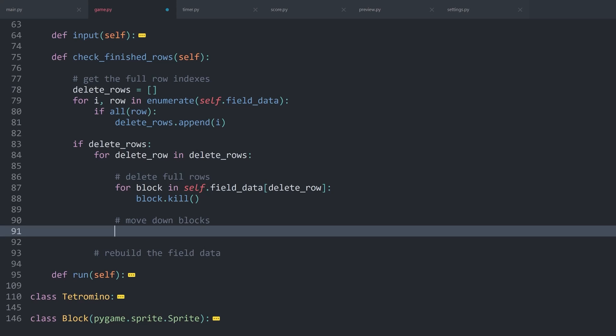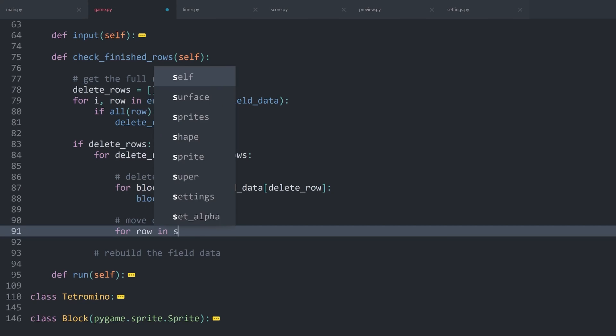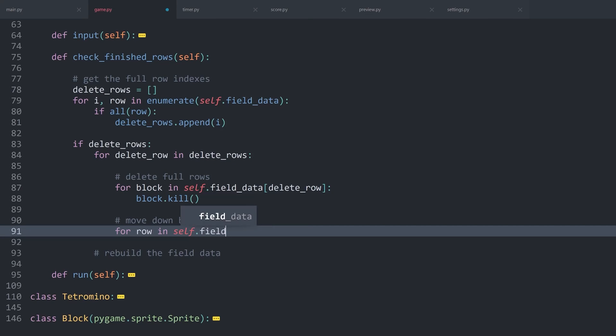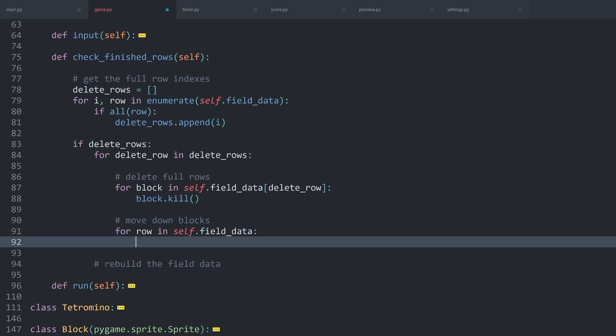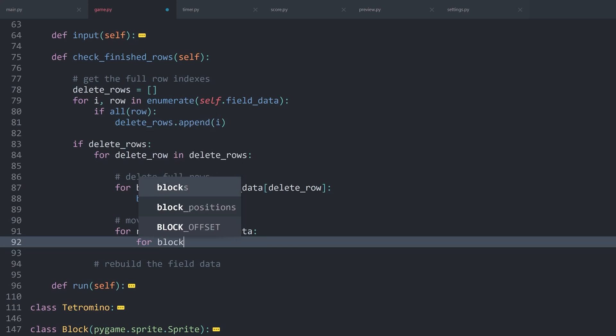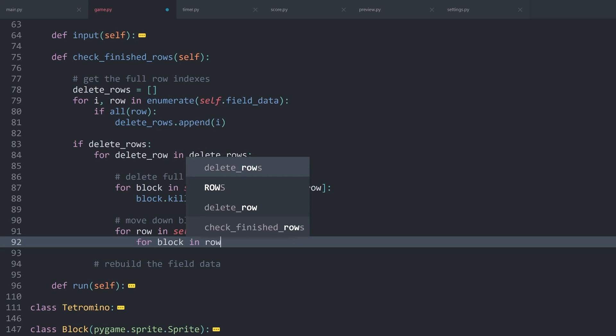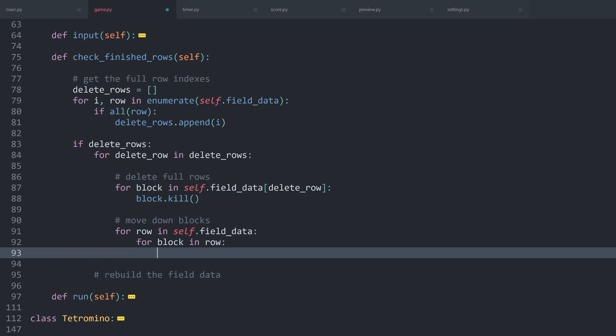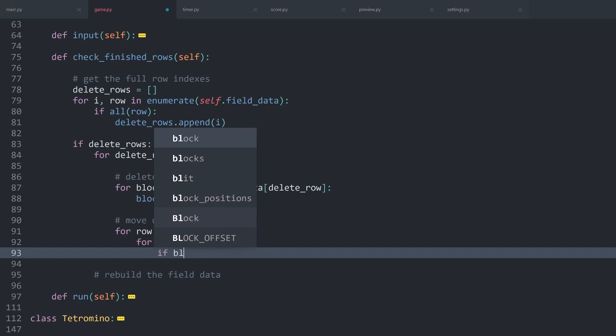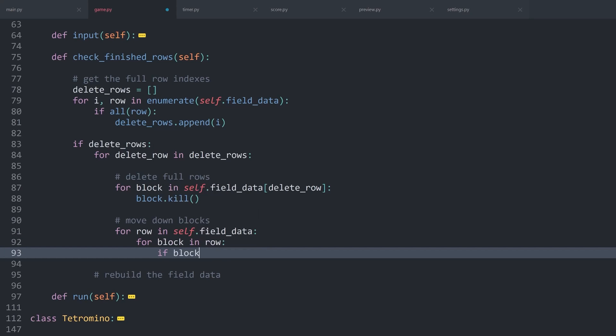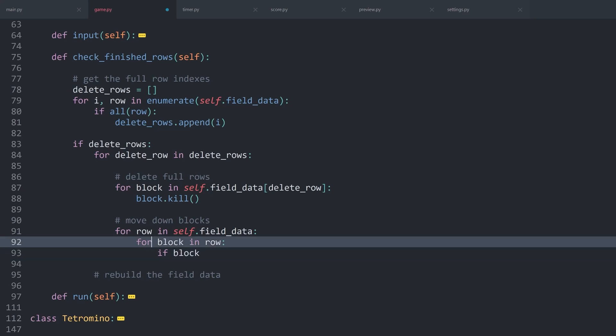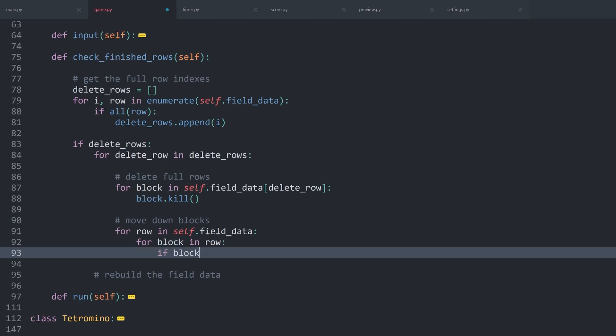First of all, I want to move down all of the blocks. For that, we will need a for loop. For row in self.fieldData. Next up, we want to target every single block, which means for block in row. Inside of there, we want to check if the block actually exists. Which means if in this piece we have a block. And this would not trigger if there is a zero. That way we can make sure we are only working with the blocks and we are ignoring all of the zeros.